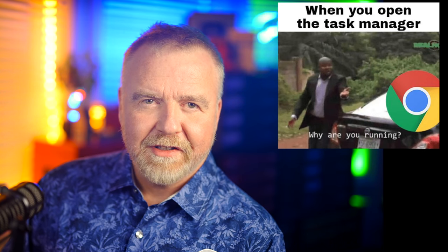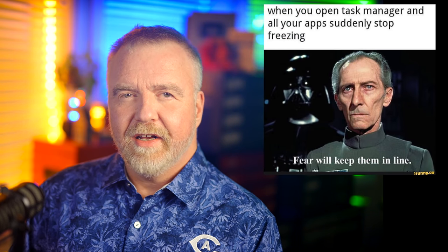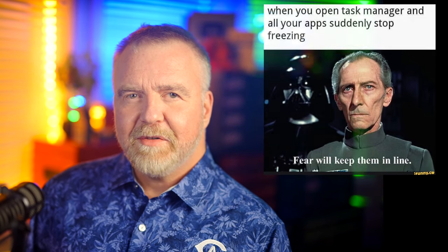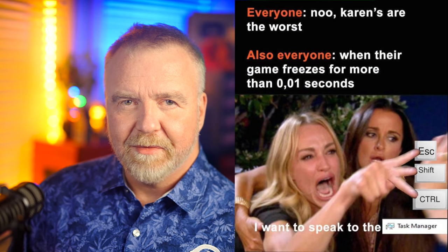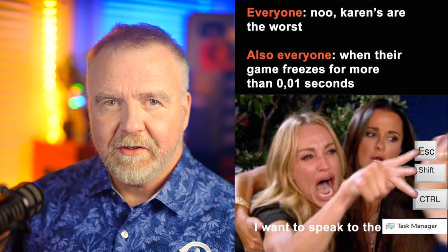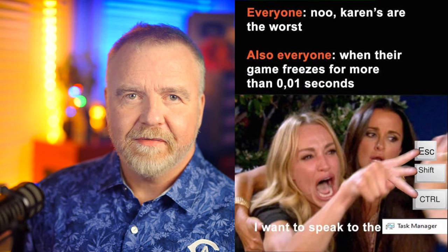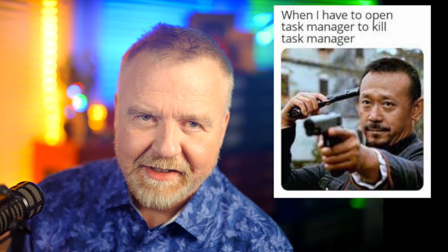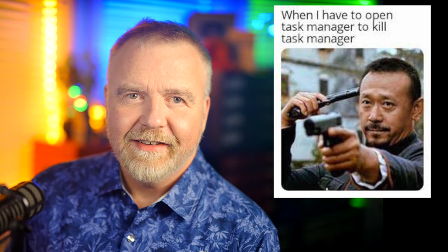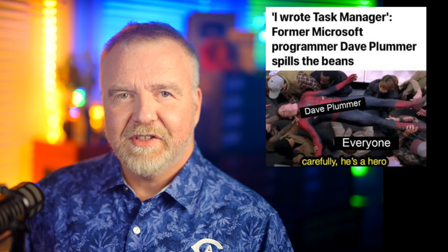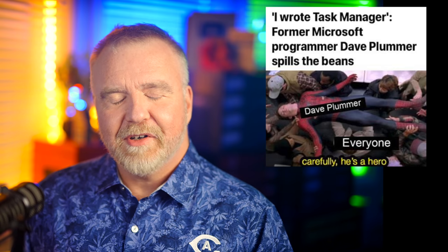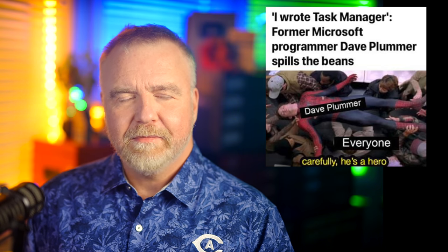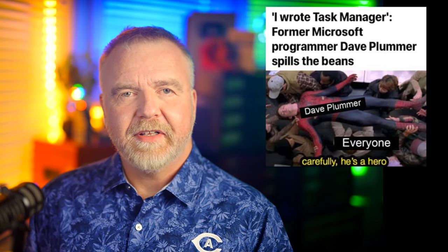Of course, just like how your symptoms go away by the time you actually get in to see the doctor, many programs seem to spontaneously get better at the mere sight of task manager, and hence, why are you running? Naturally, Skype seems to be a common target. Now, here's a movie I have seen. Fear will keep them in line. These ladies make frequent appearances in the task manager memes. When your game hangs, then you immediately want to use task manager. And among my favorites, when you have to use a new instance of task manager pressure to kill an unresponsive copy of existing task manager. Try to pick a favorite, though. Of course, I lean towards this one from Reddit for obvious reasons. Carefully now, he's a hero. It's good to be the king.